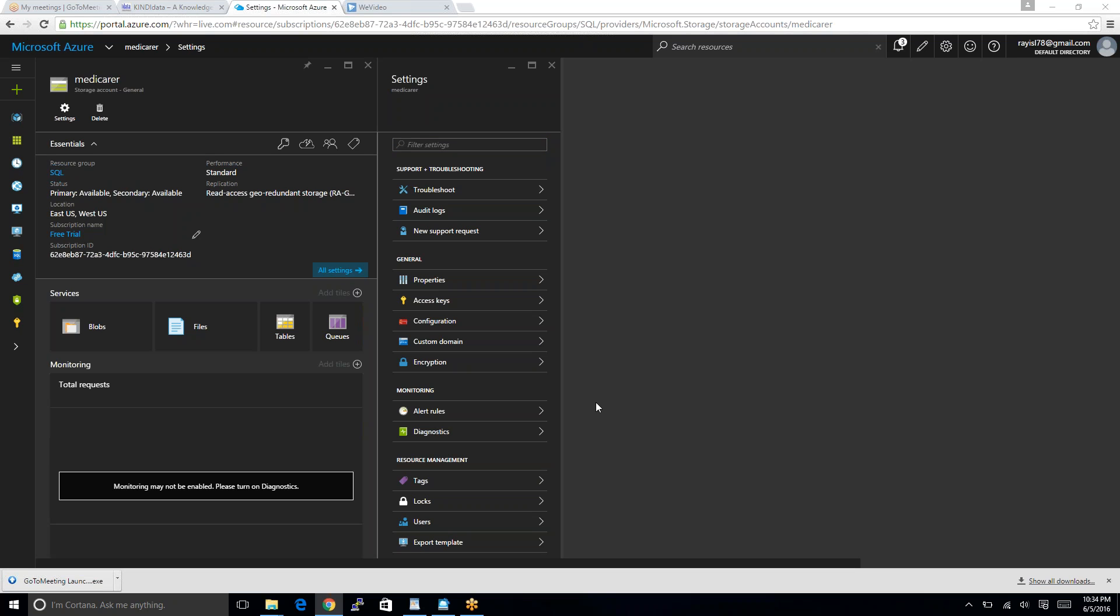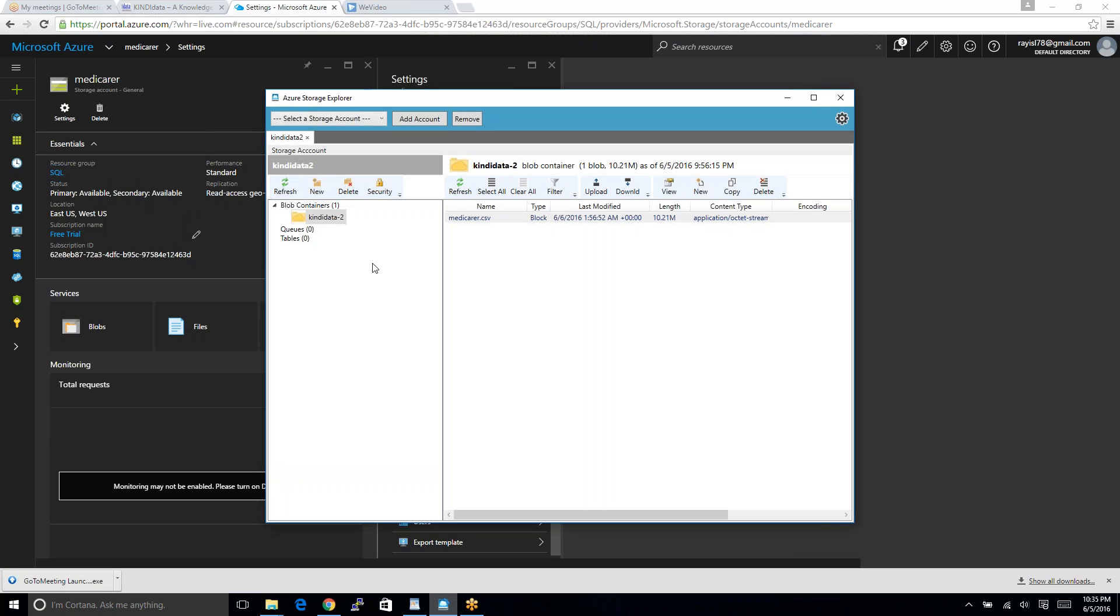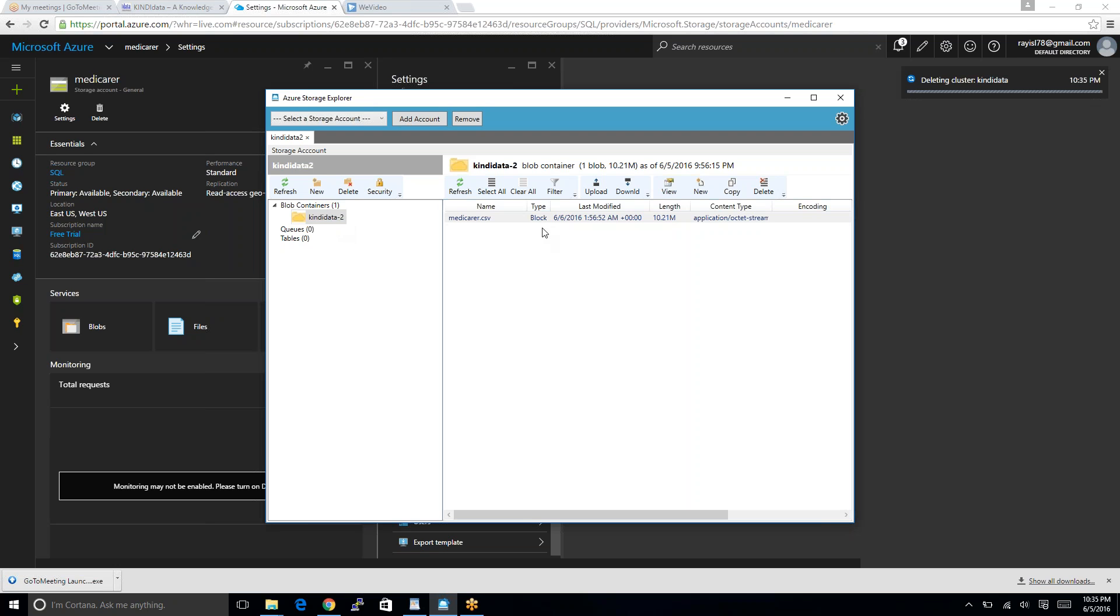Just to let you guys know, once I created the storage account here, I also at the same time downloaded Azure Storage Explorer. There are so many other videos that will show you how to download, how to create an account. Once I download this one, I added an account. The account name was, say for example, Kindidata2. And I have uploaded the Medicare.csv file here.